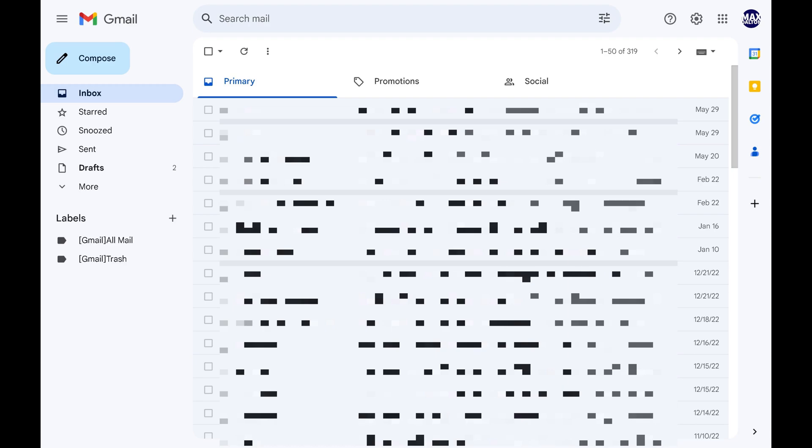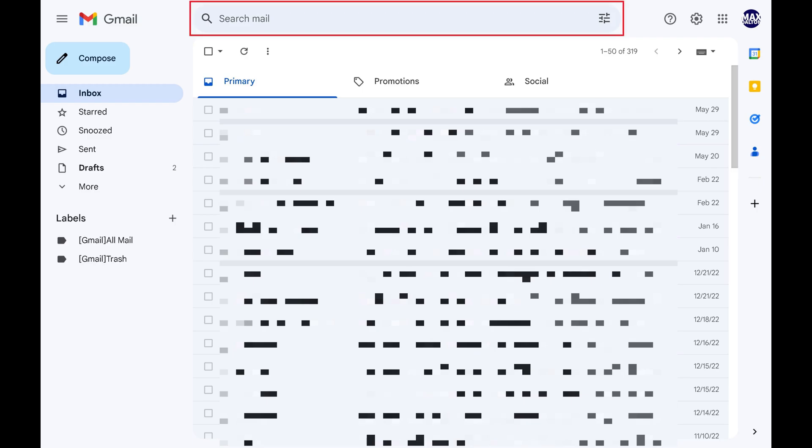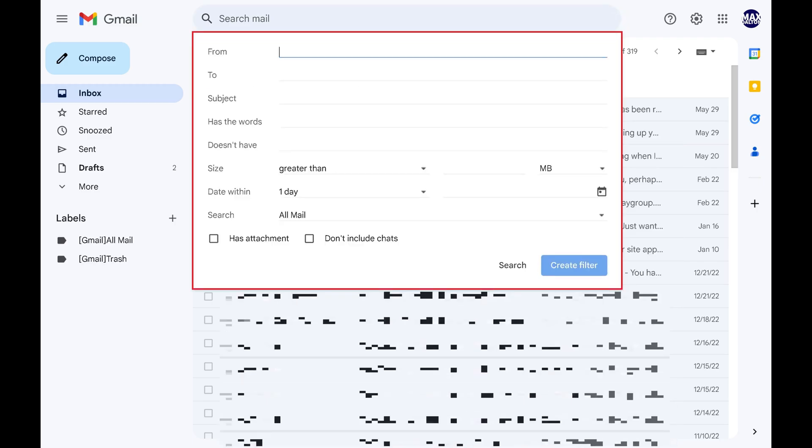Again, you have to use the Gmail desktop site, and you can't do this in the Gmail app. Step 2: Click inside of the Search mailbox. A window opens where you can enter more specific information to identify the single person you want to delete all emails from.